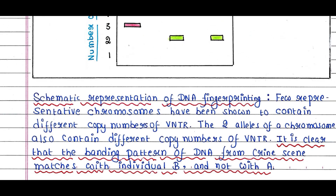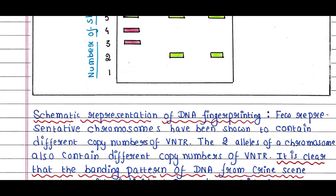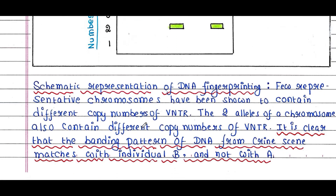This is the schematic representation of DNA fingerprinting we have just seen. A few representative chromosomes — numbers 7, 2, and 16 — are shown to contain different copy numbers of VNTR. The two alleles of a chromosome also contain different copy numbers of VNTR. It is clear that the banding pattern of DNA from the crime scene matches with individual B, and not with A.